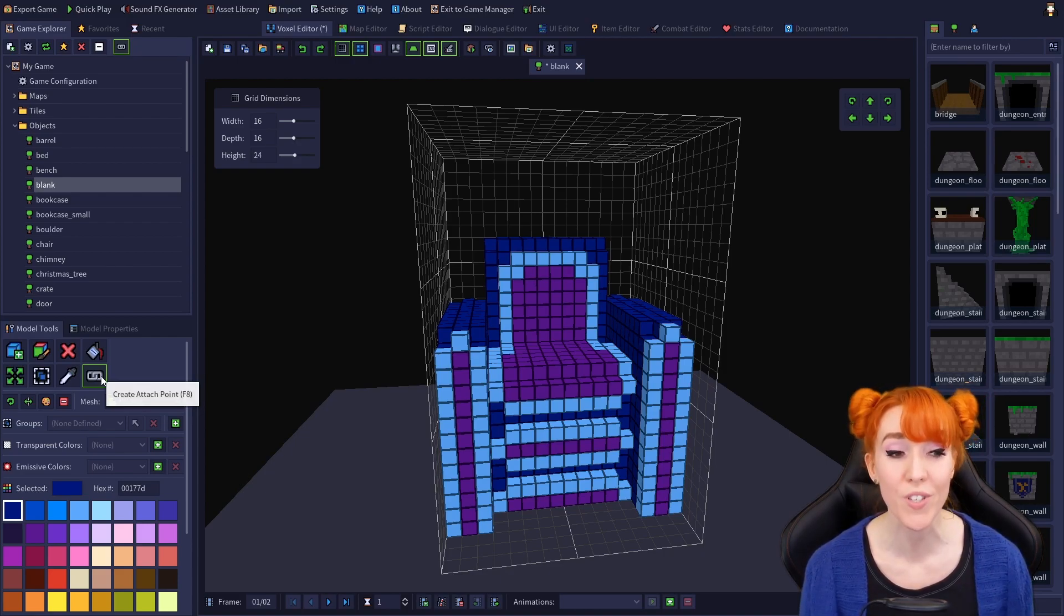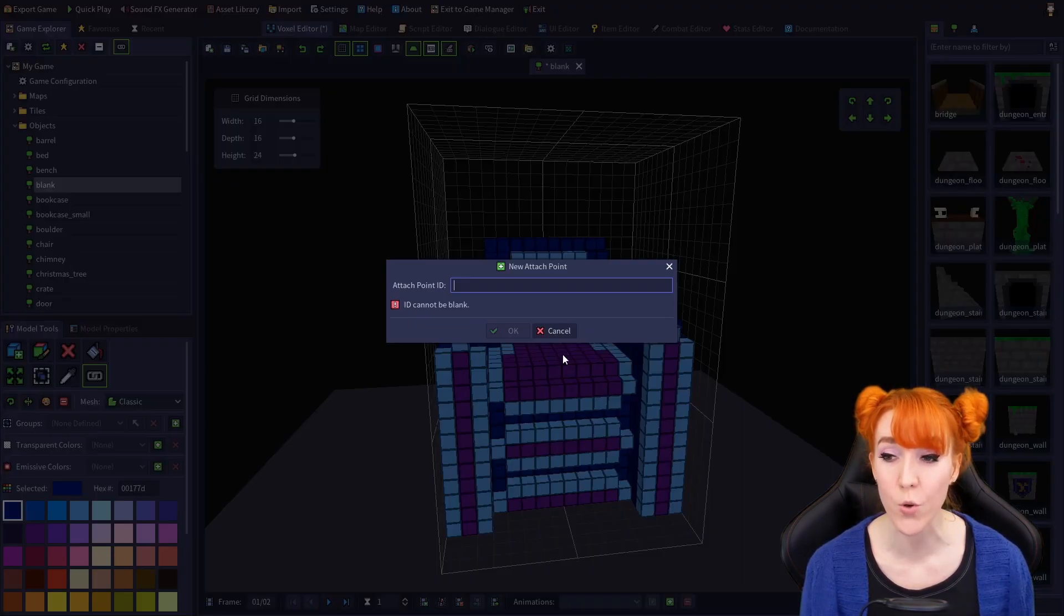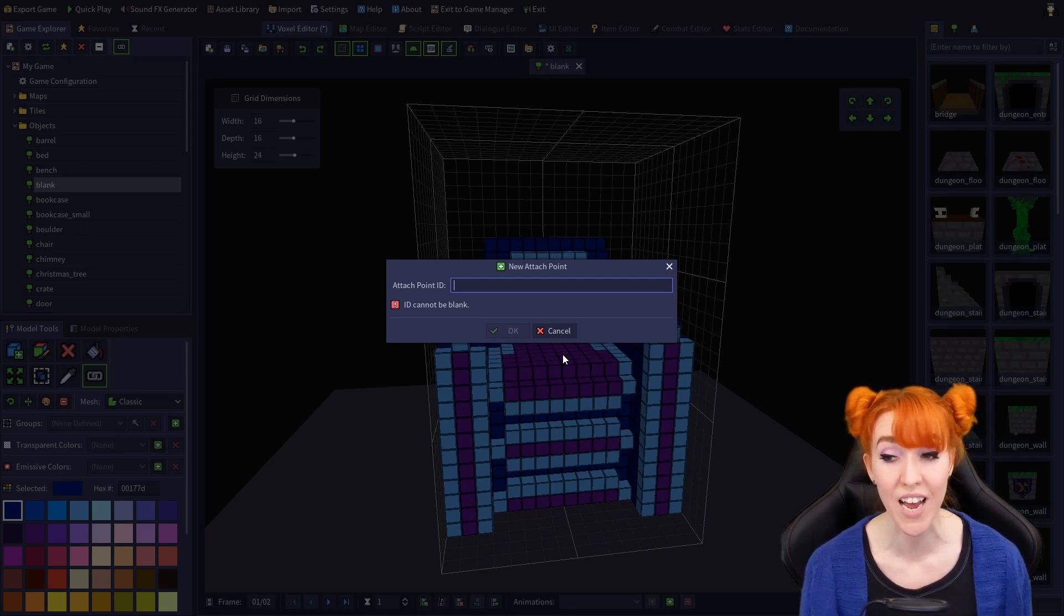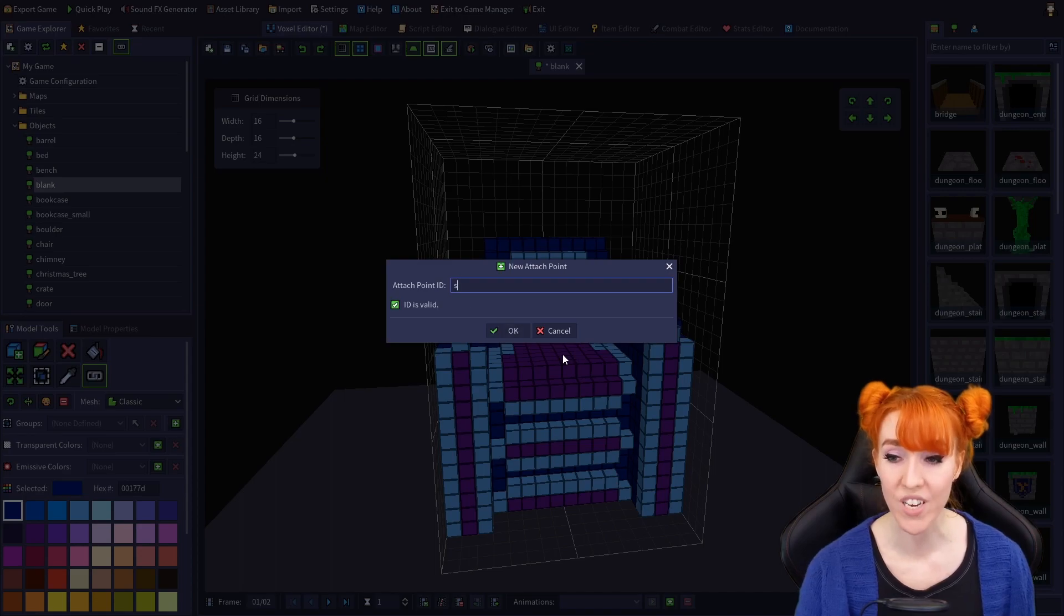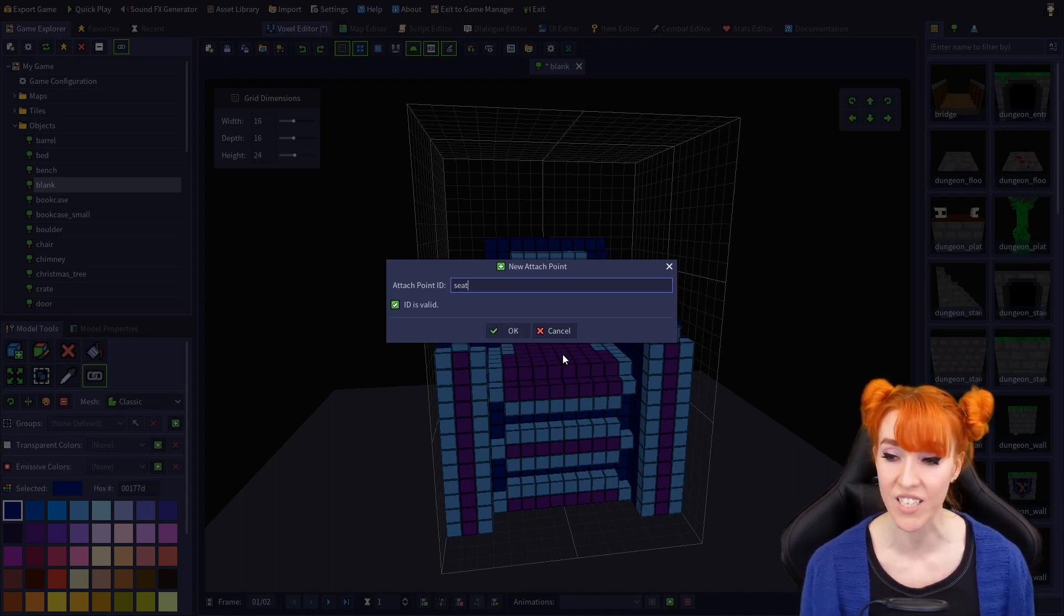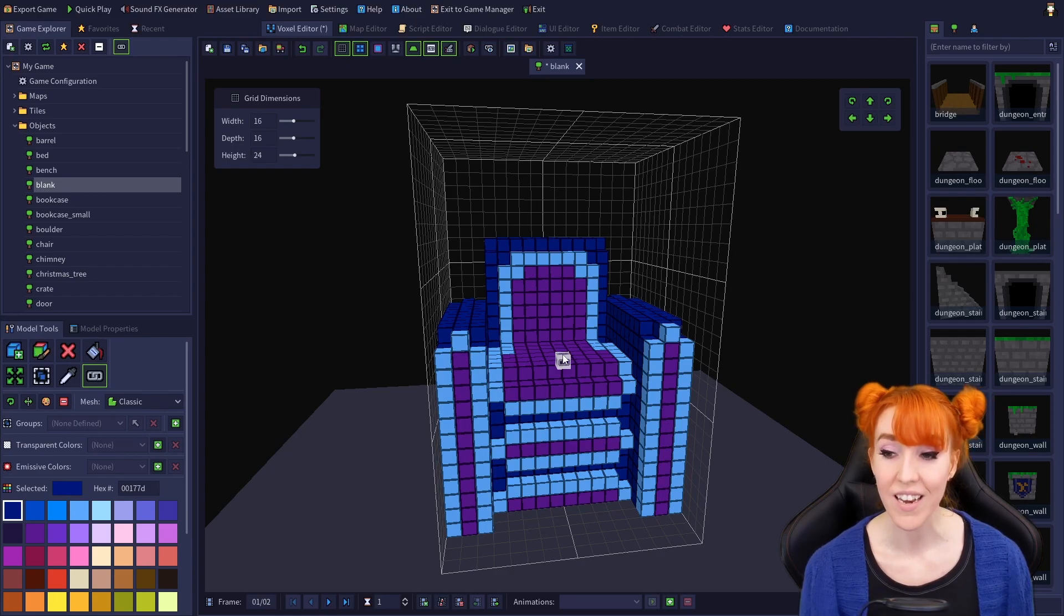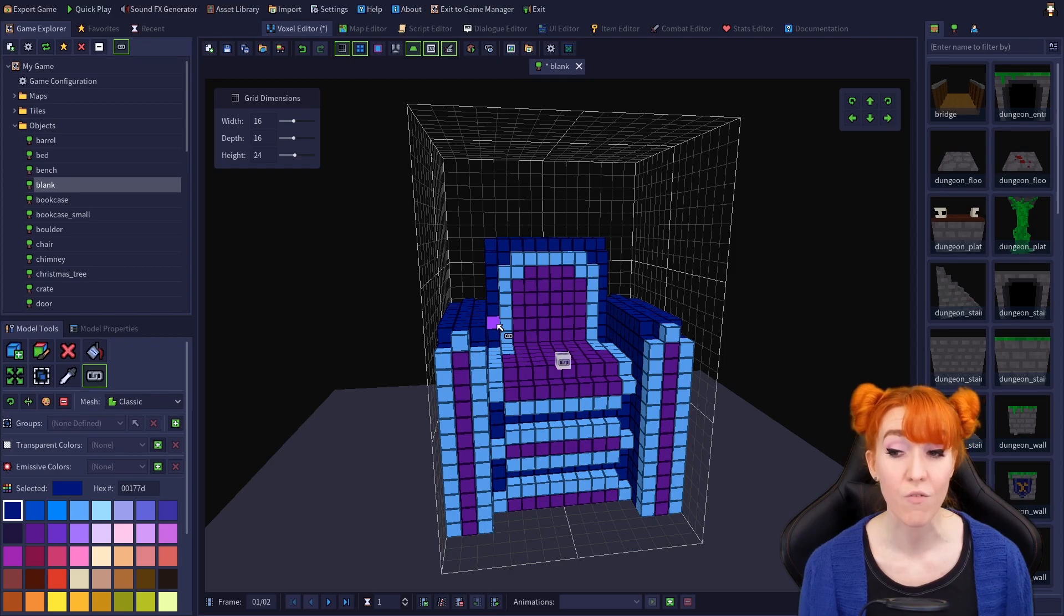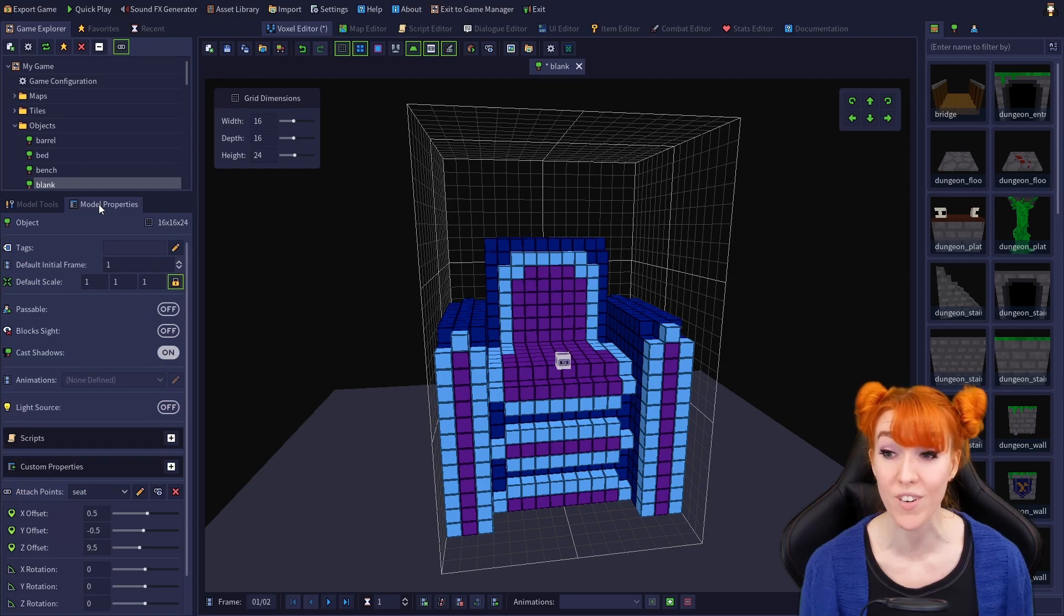Creating an attach point is simple. With the tool selected, just click on an existing voxel, and the new attach point dialog will pop up, asking you to name the new attach point. Give it a name. I'm going to call this one seat, because it is on the seat of the chair. Now, in order to actually do anything with the attach point, we'll need to switch from the model tools tab.